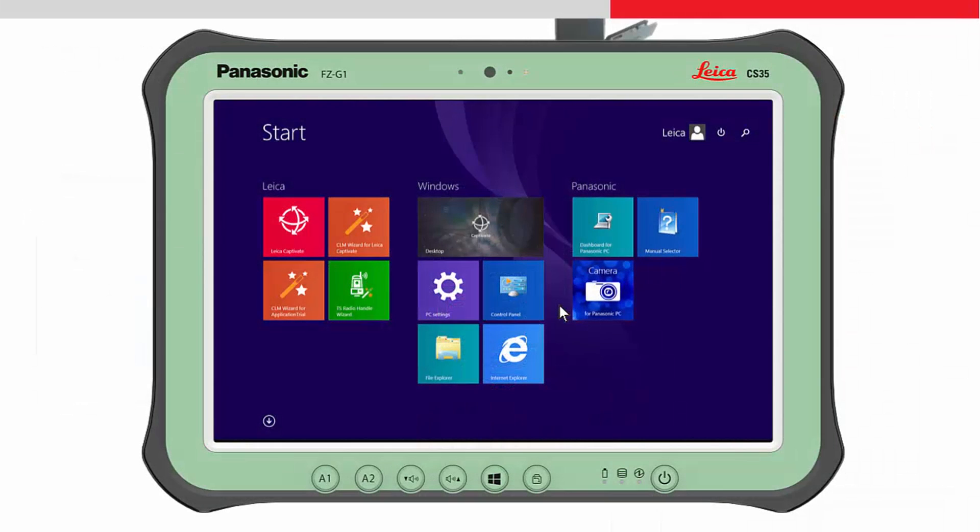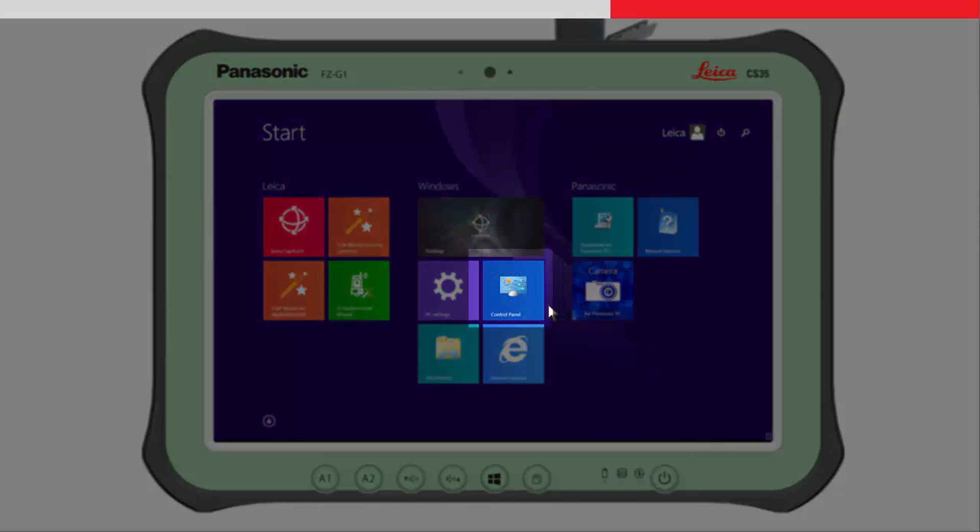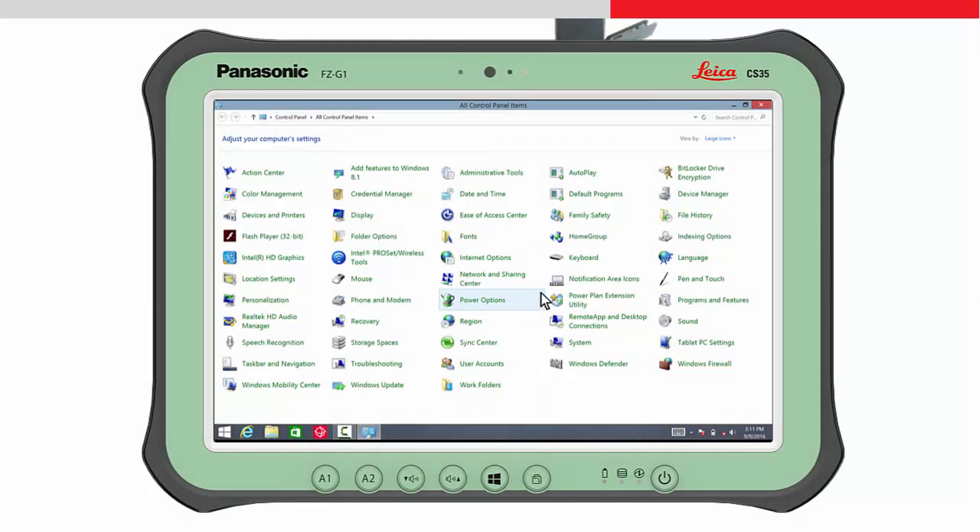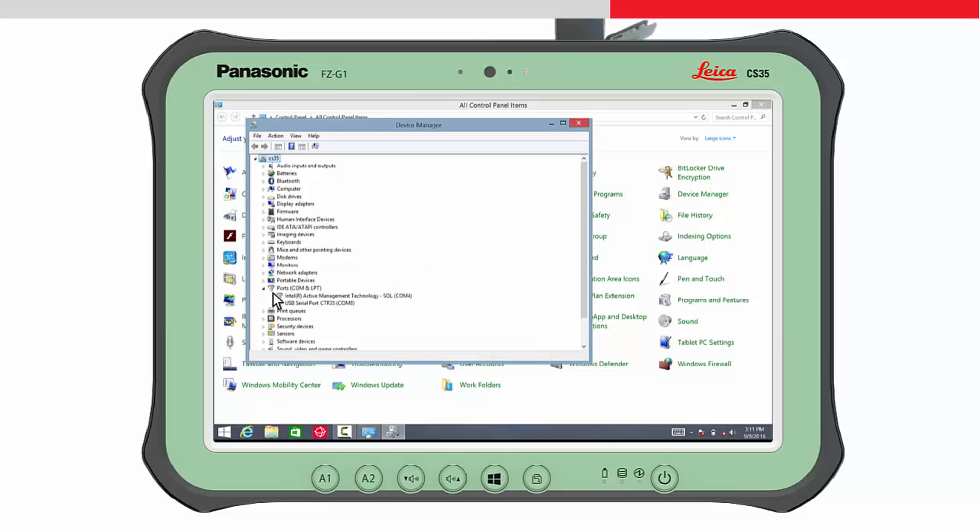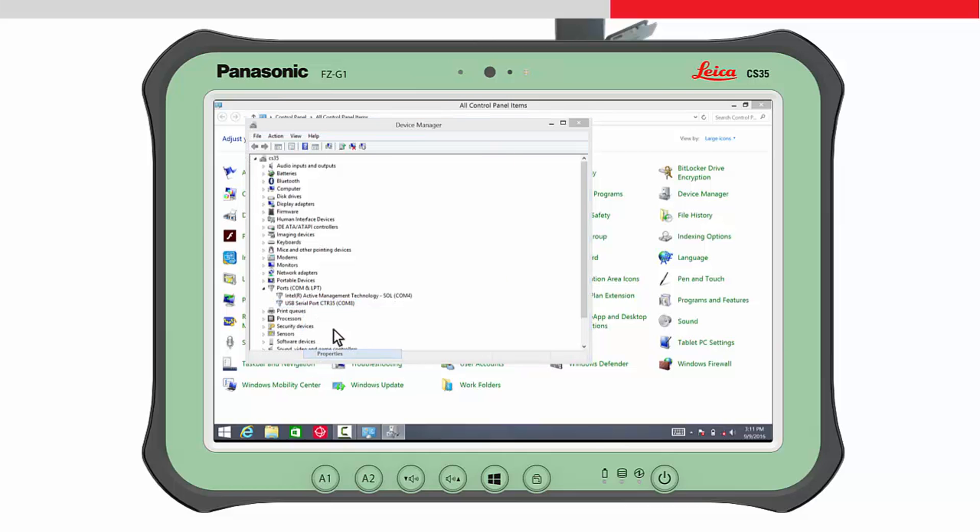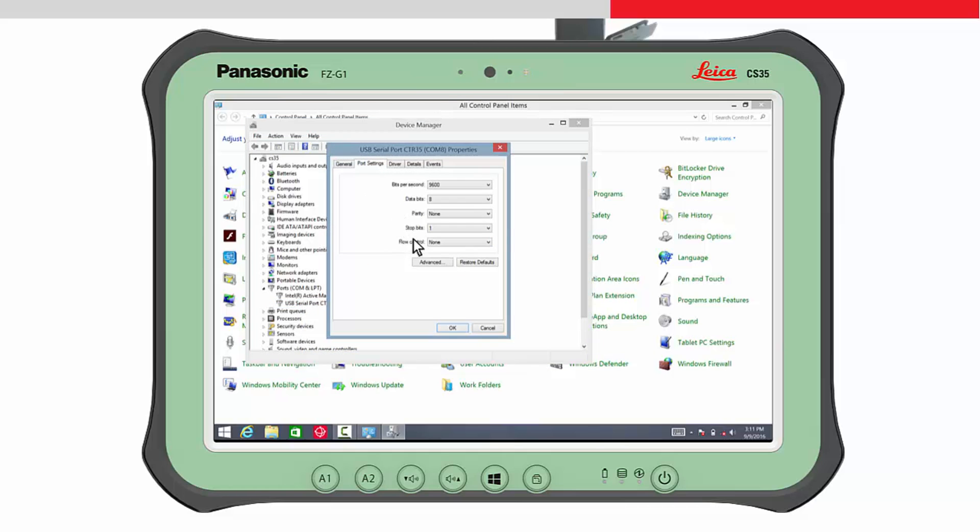To configure the COM port, access the control panel from the start screen. Then choose the device manager. Open Ports from the tree view and tap and hold on the USB serial port CTR35 COMX. After the pop-up context menu has appeared, choose Properties, Port Settings and press Advanced.